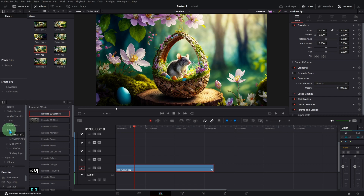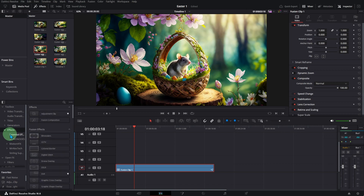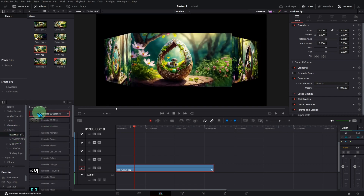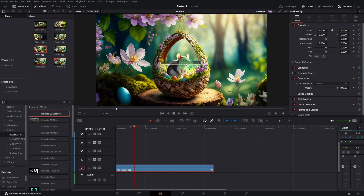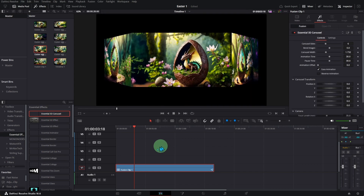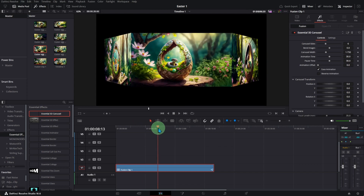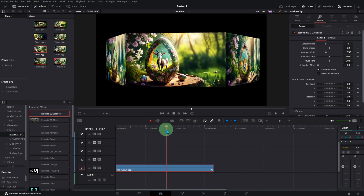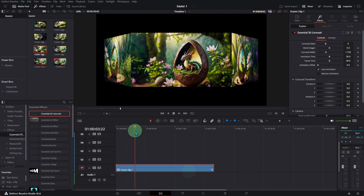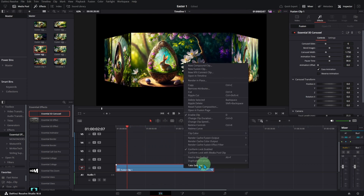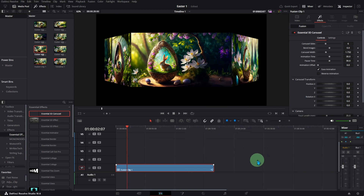Click on Effects, then Essential Effects, and move the Essential 3D Carousel over the images. It creates a slideshow effect. You can enable Render Cache Fusion Effect Filter and select Essential 3D Carousel for smooth playback.